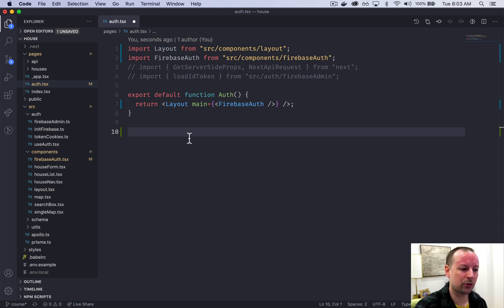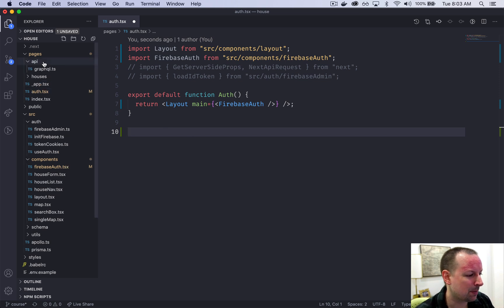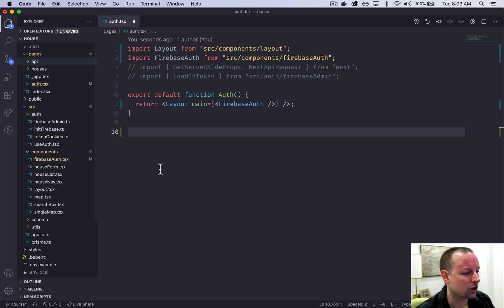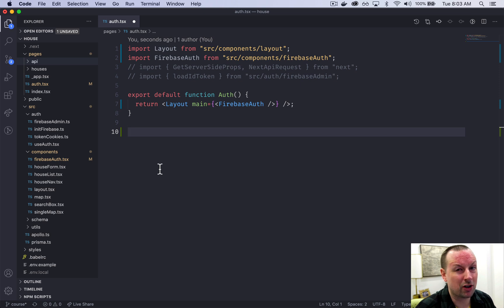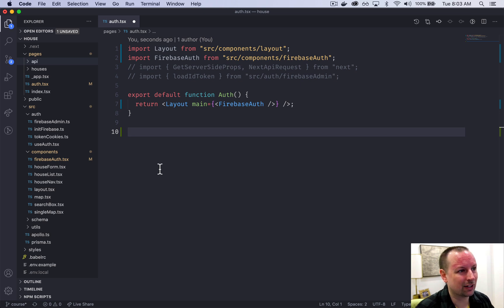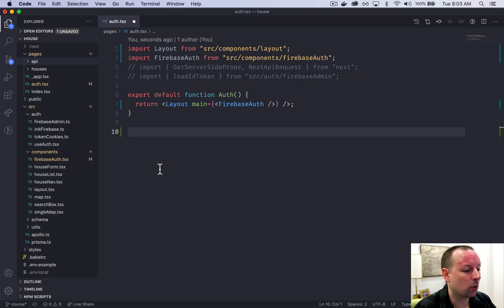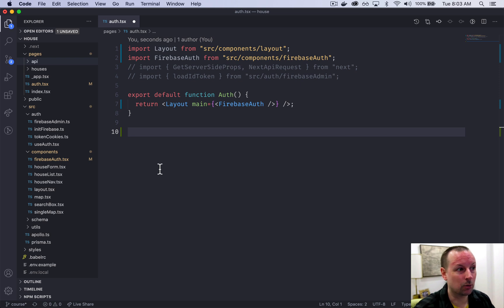Next.js is a full-stack React framework — it runs not only in the browser but has functionality that runs on the server too. Pages in the API folder run on the server, but components can also export special functions. The one we're going to work with, getServerSideProps, actually runs on the server — not the browser. We can use it to intercept the request, check if the user is logged in, and kick them to the home page before this component gets rendered.